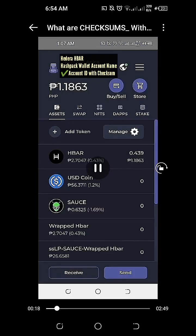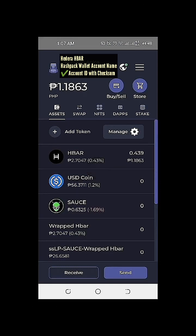What we're going to do is to simply fill up and complete the needed information so that we can proceed with the withdrawal. Now we switch to our Hedera HBAR HashPack wallet. About the checksum — these are the numbers which can be found on the top left portion of our HashPack wallet, underneath our Hedera HBAR wallet address name.